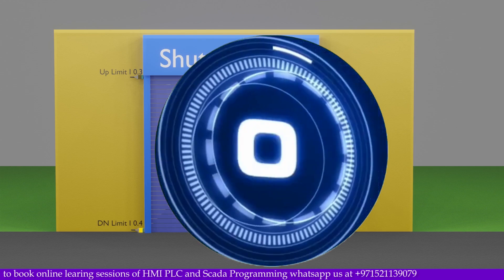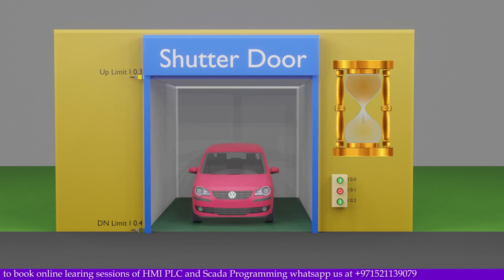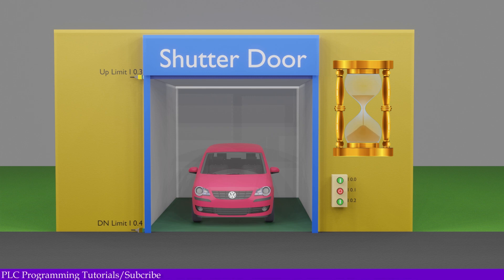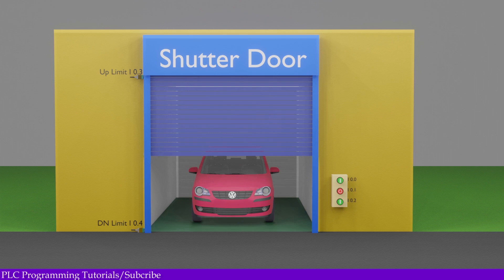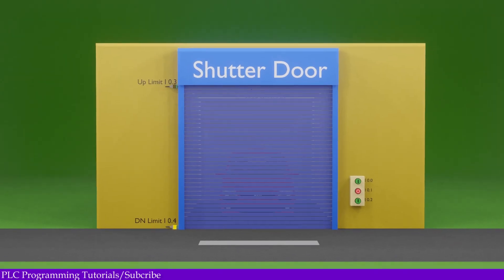Suppose someone opens the shutter door and forgets to close it. We need to write a program so that if someone forgets to close the shutter door and there is no one standing in the doorway or inside the room, the shutter door should close automatically after 30 seconds. To measure the 30 seconds, we need to insert a timer in the ladder logic program.